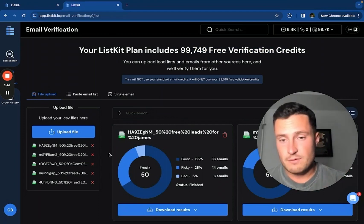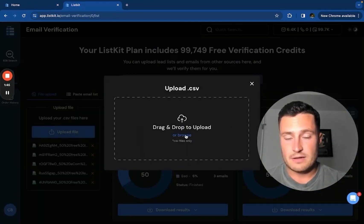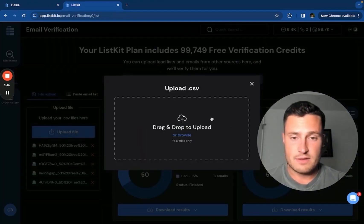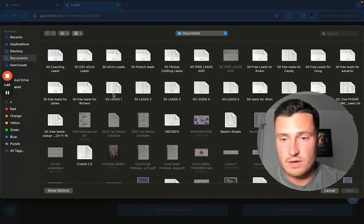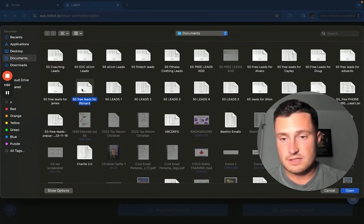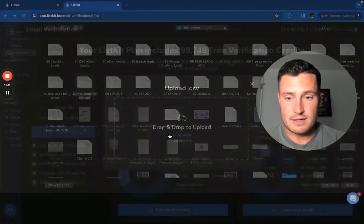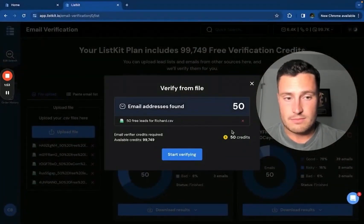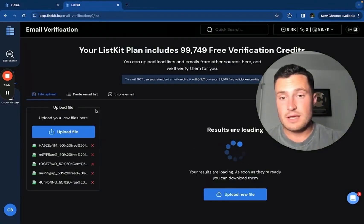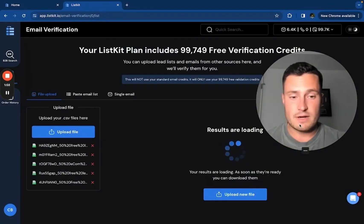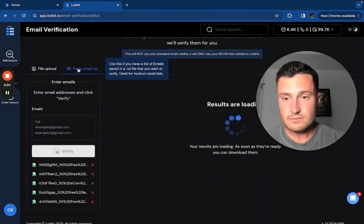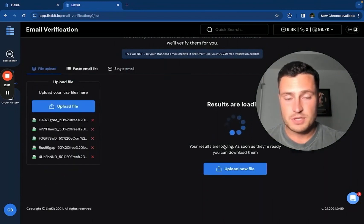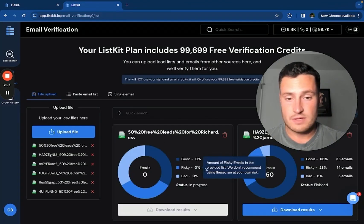So without further ado, here's how it works. Upload your file, your CSV file. Let's say I want to do 50 free leads. This is just a random example from my computer. Start verifying and that's it. The results are loading. Everything's ready to go and you will see the output show up here once it's done.